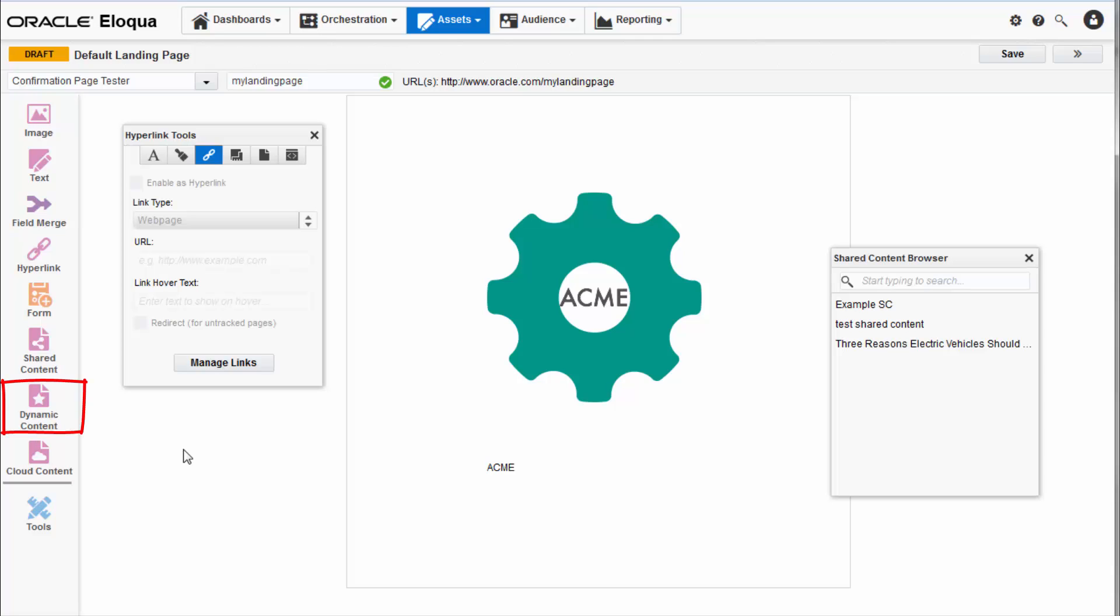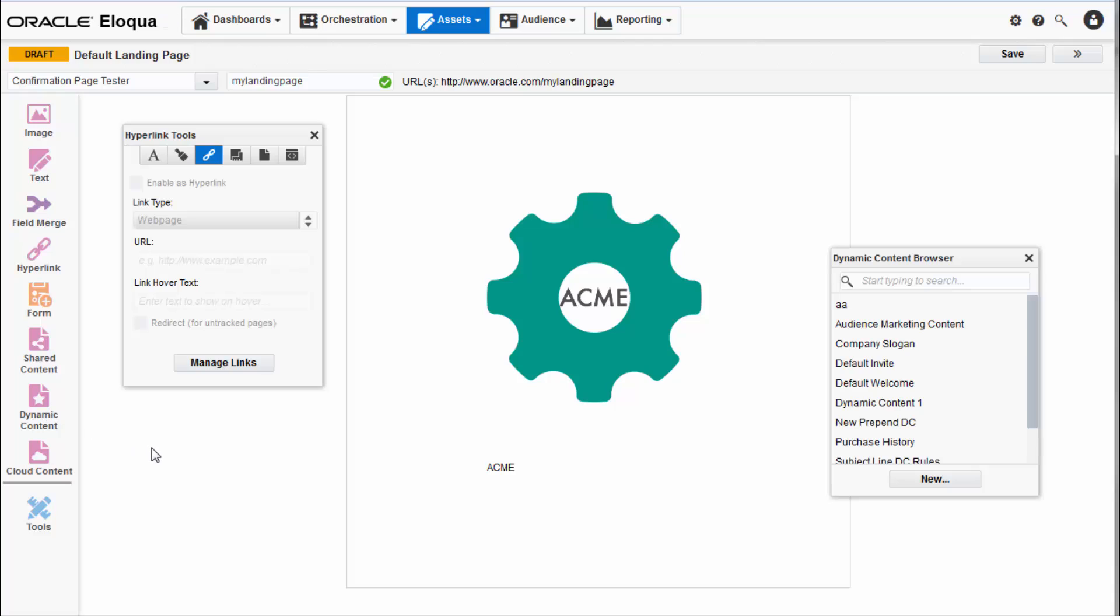Dynamic content similar to shared content is reusable across emails and landing pages. By configuring rules and various criteria you can display customized targeted content for your visitors. Visit docs.oracle.com to learn more about dynamic content.